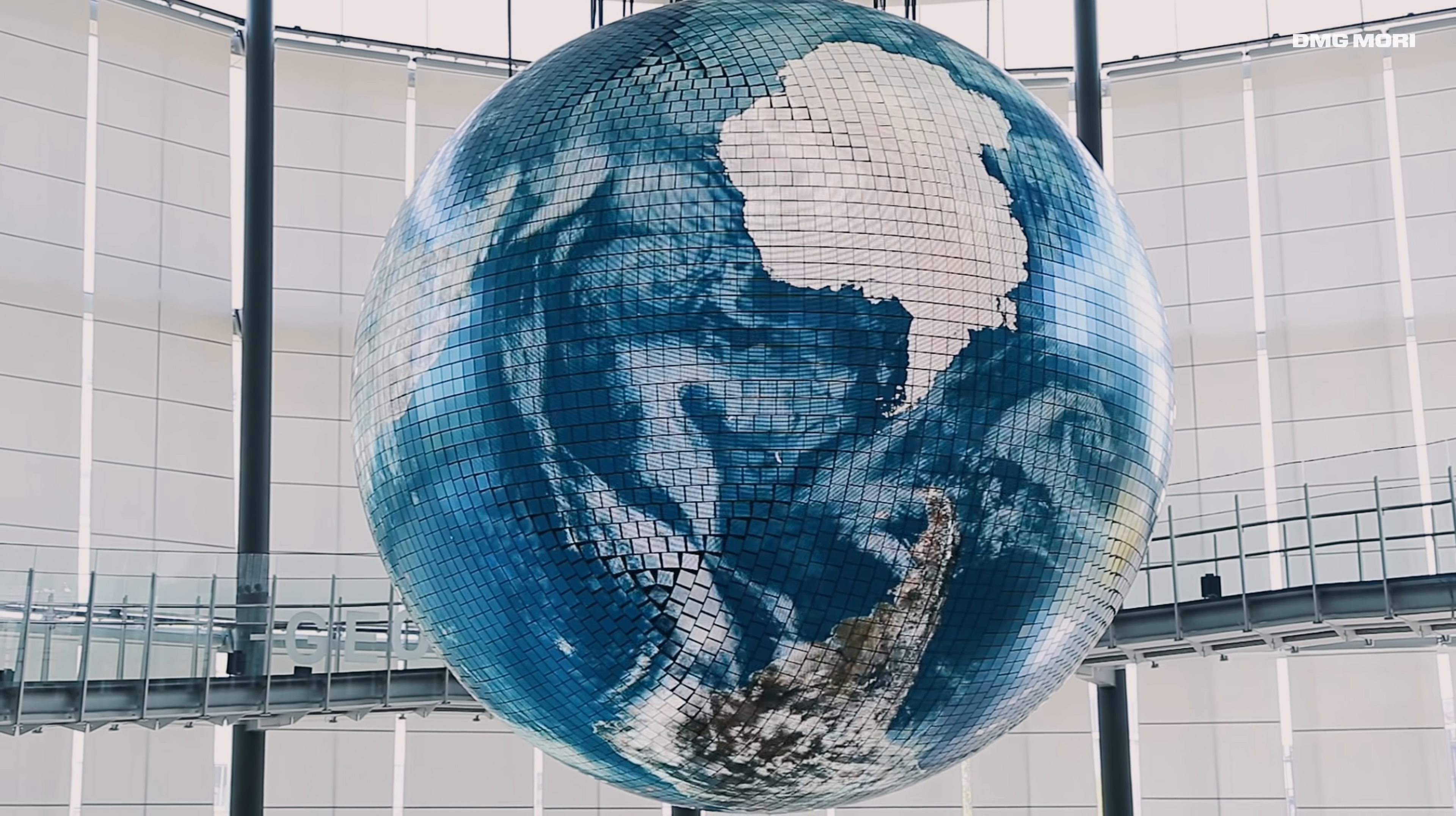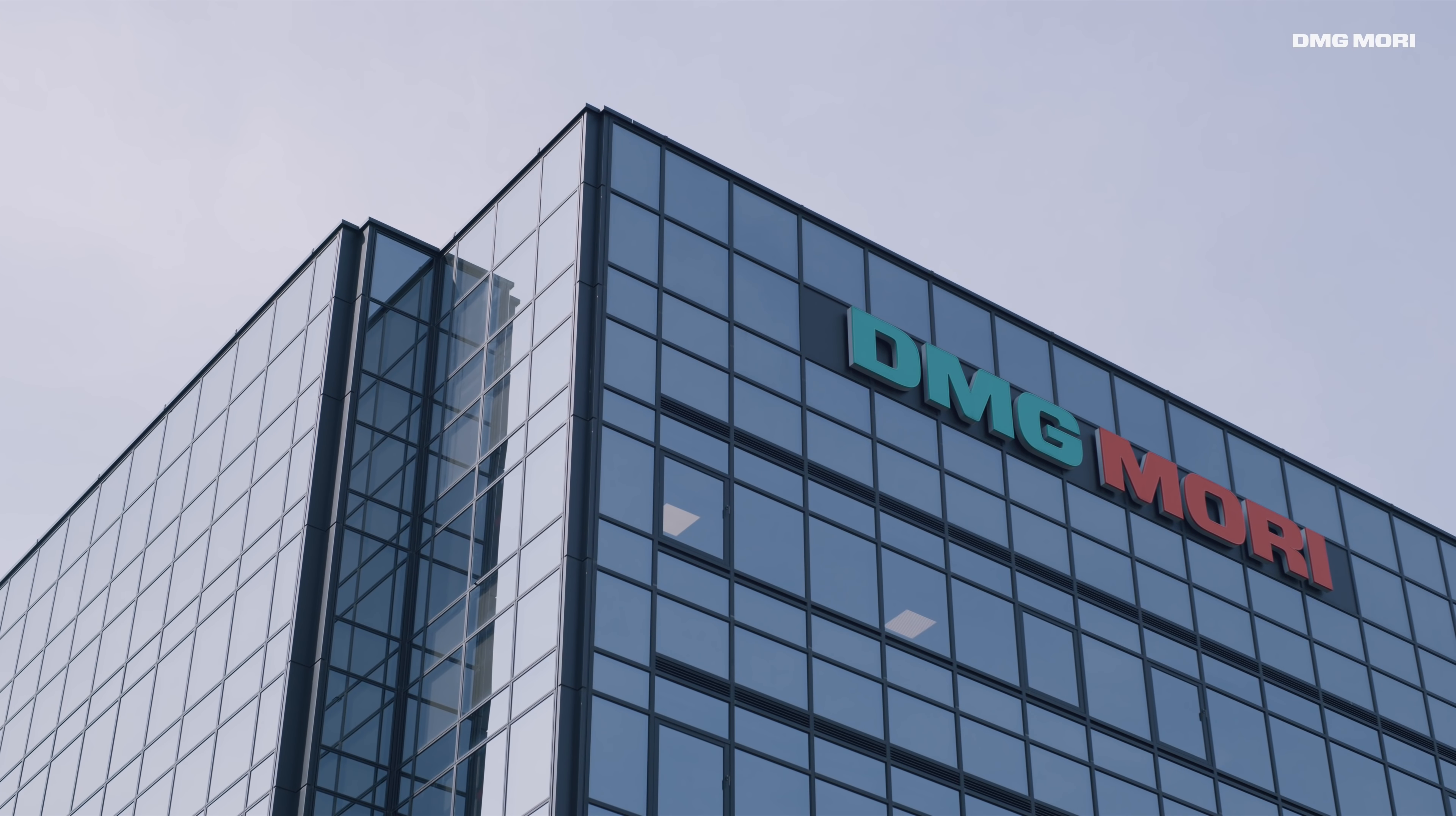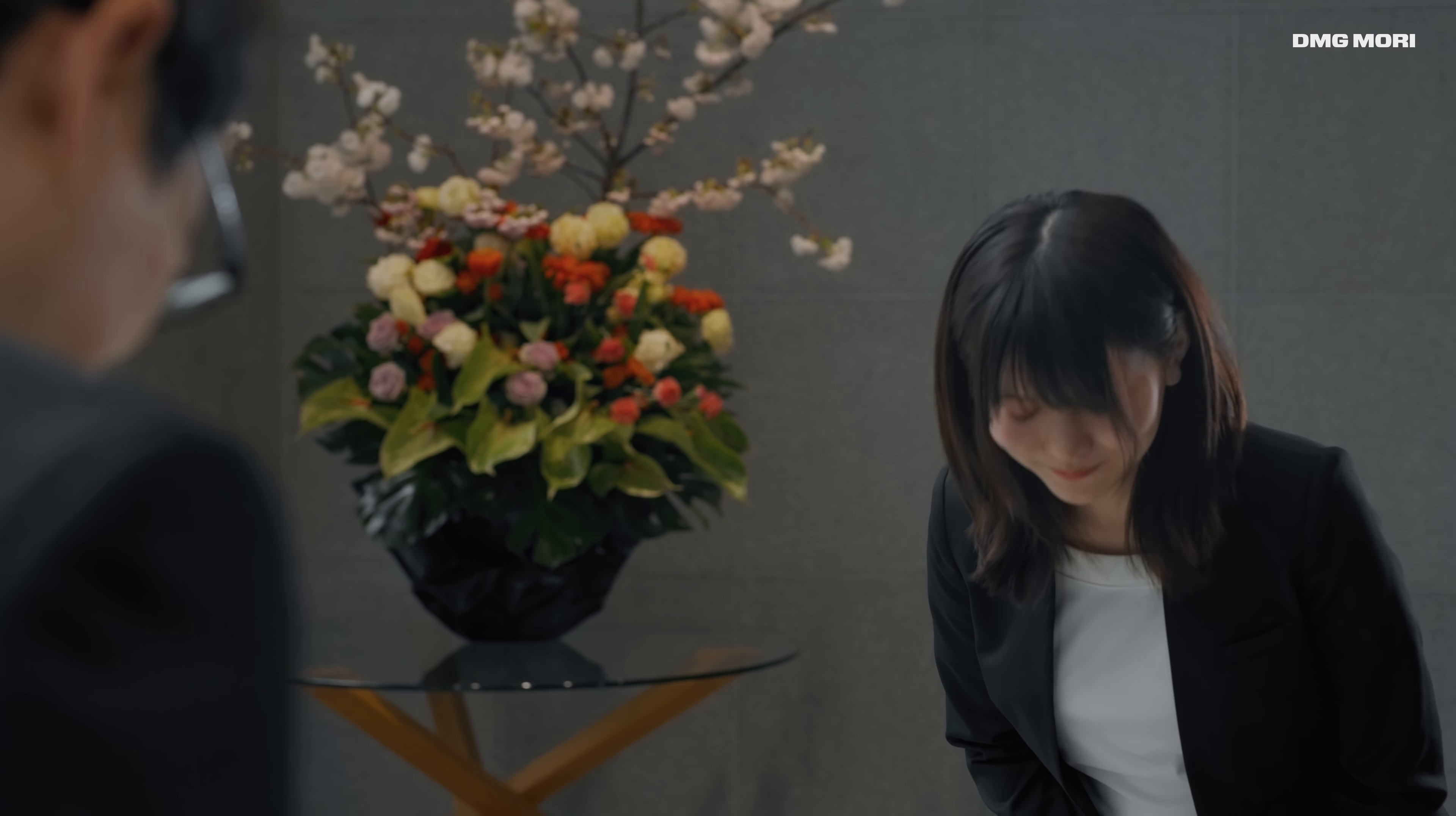Only 10 minutes from Tokyo Station and 30 minutes from Haneda Airport, Tokyo Global Headquarters embodies the vibrant control center of the global DMG Mori sales, service, and innovation network.